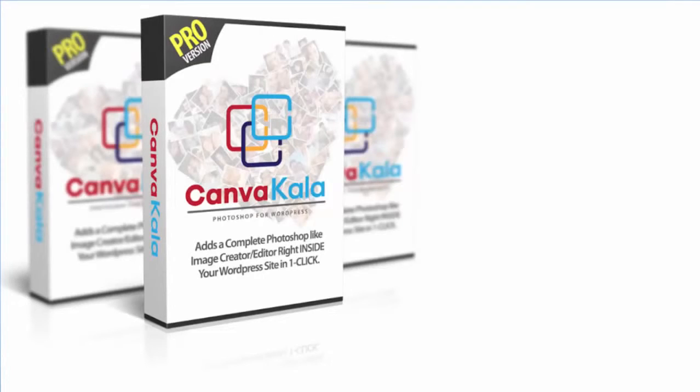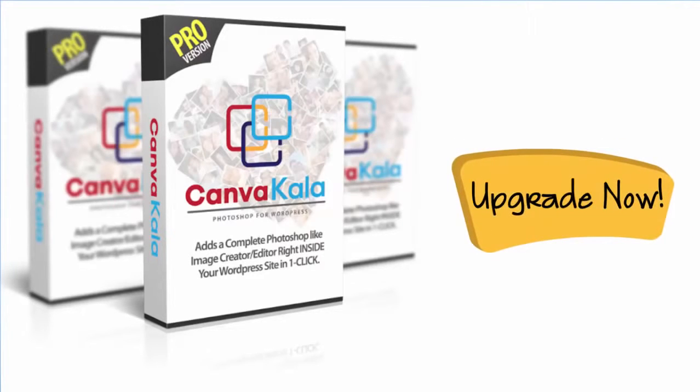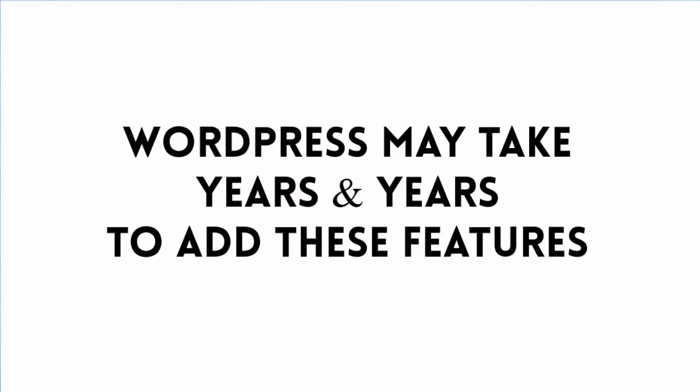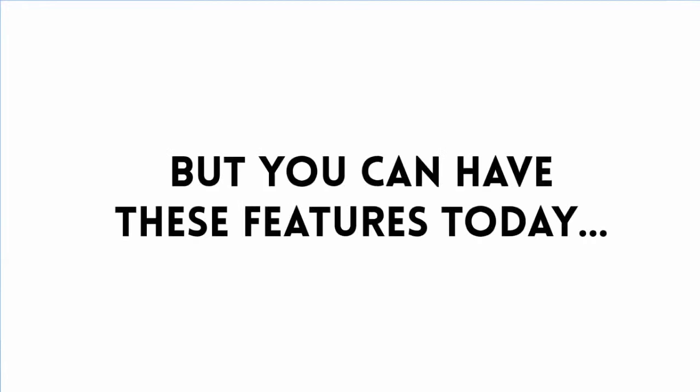So on this page, you have the exclusive opportunity to upgrade to CanvaCala Pro and take your WordPress sites to the next generation. WordPress may take years and years to add these must-have features to their software, but your site can have this today.